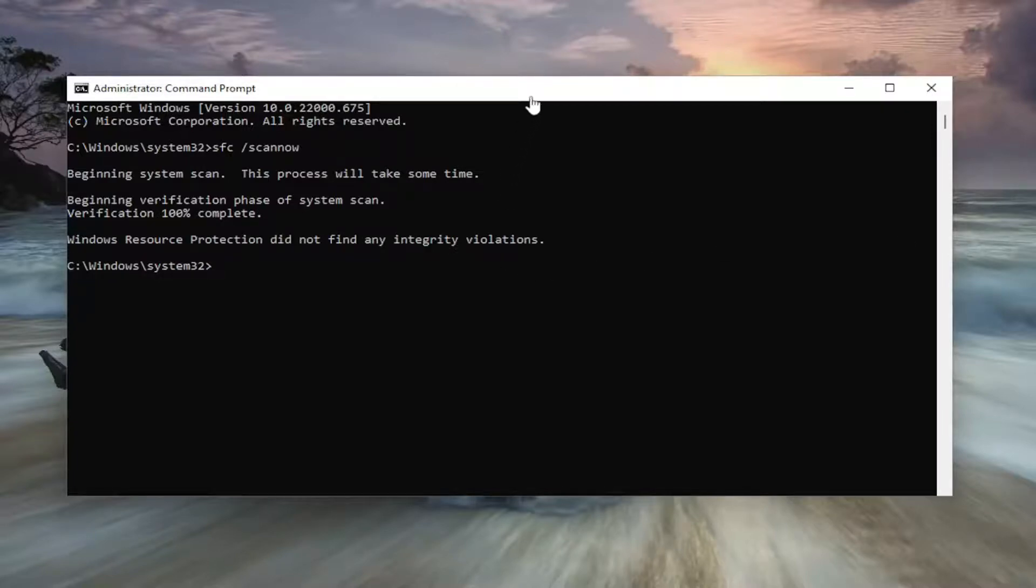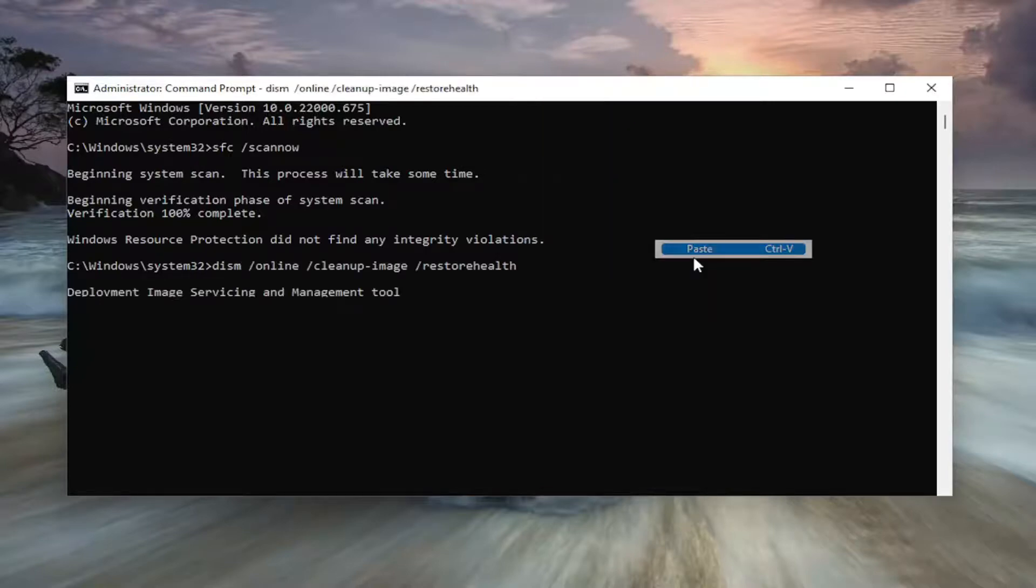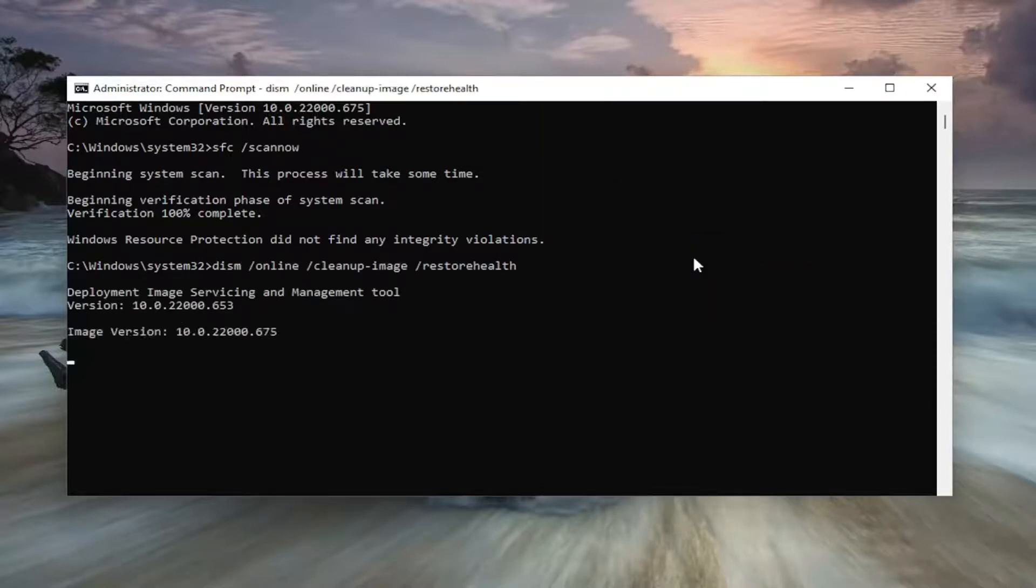Okay, so once it's done, go ahead and copy the second command in the description of my video and then paste it into the command prompt here as well and let this run.